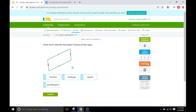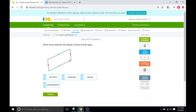A rectangle is a quadrilateral where each angle is a 90-degree angle, and the opposite sides are the same length as well. That's not going to be the case here because we do not have four right angles. Is it a square? Well, a square is a stricter form of a rectangle.